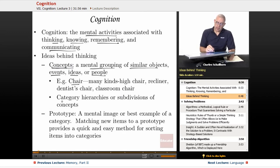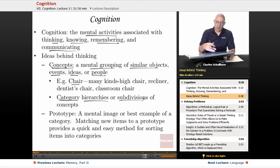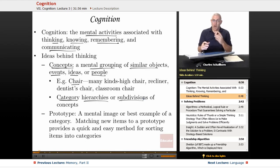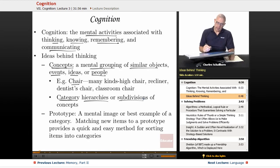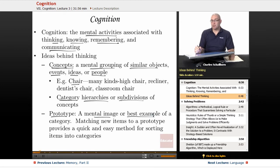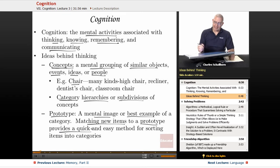Within a concept, we can have categorical hierarchies and subdivisions of the concepts — whether we're working with car, chair, or whatever concept it is. A prototype is a mental image or best example of a category. What we do is match new items to a prototype, and that provides a quick and easy method for sorting items into categories.